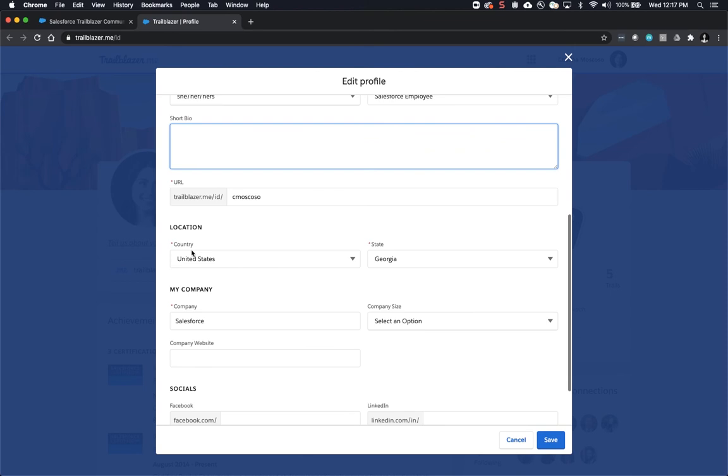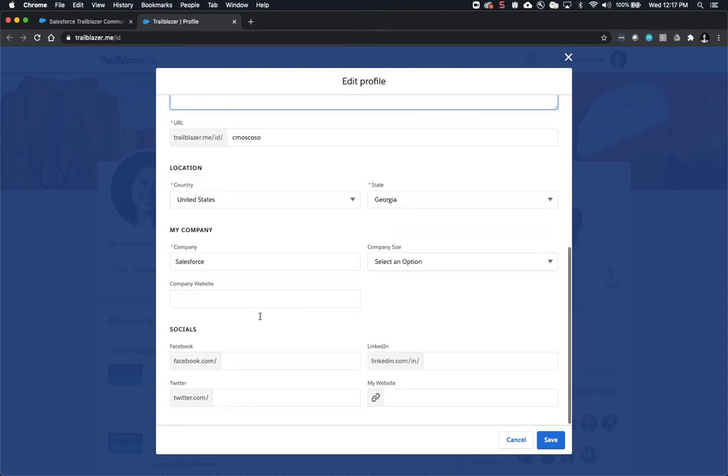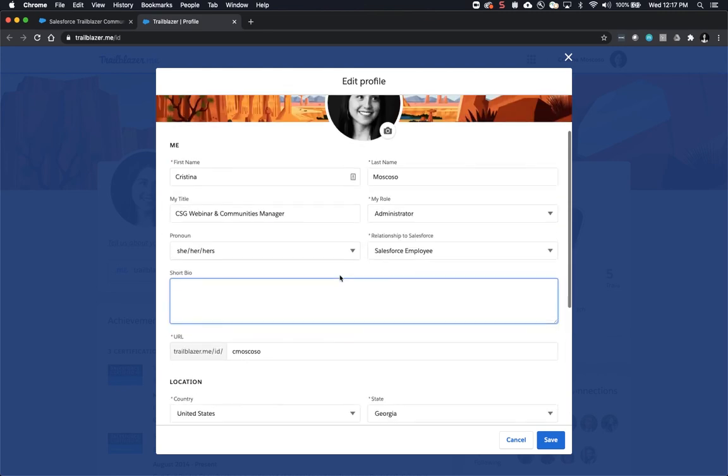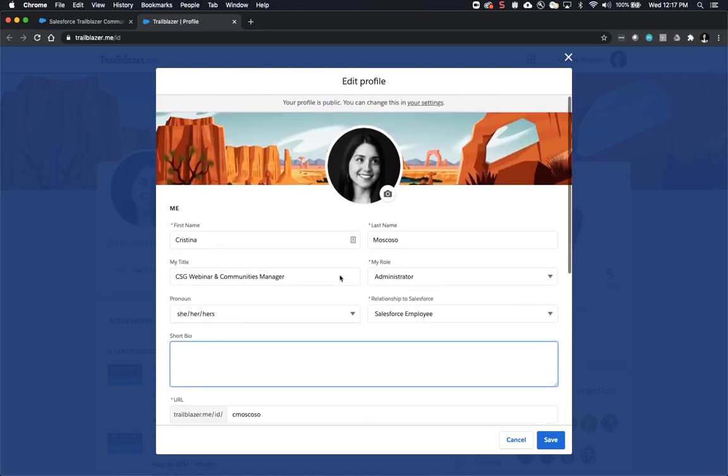Location, country, and state are both required. My company is also required, and then at the bottom it gives you the option to share any social networks that you're comfortable with sharing on this platform. Once you're done setting up your profile you can click save and you're done.